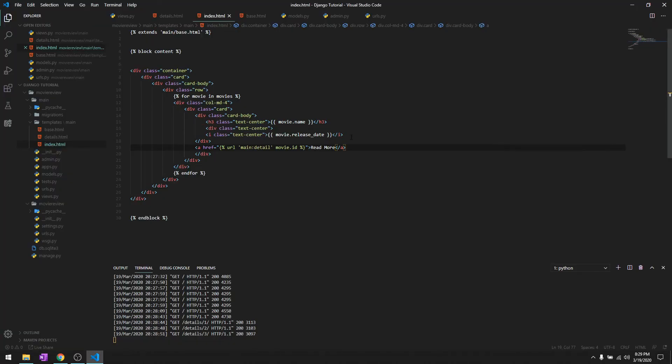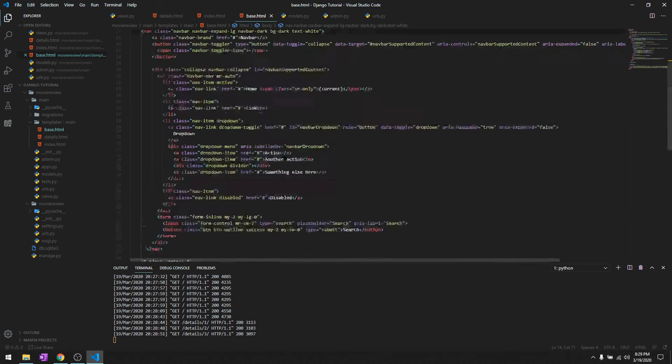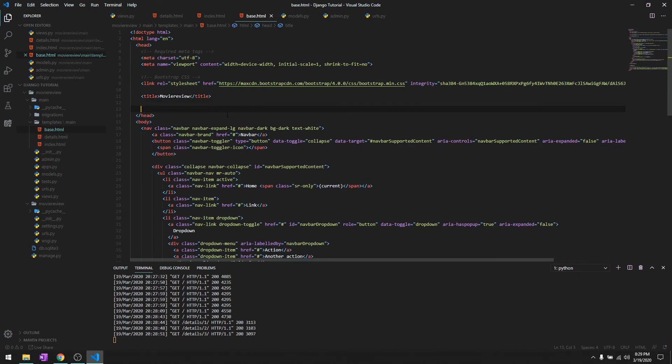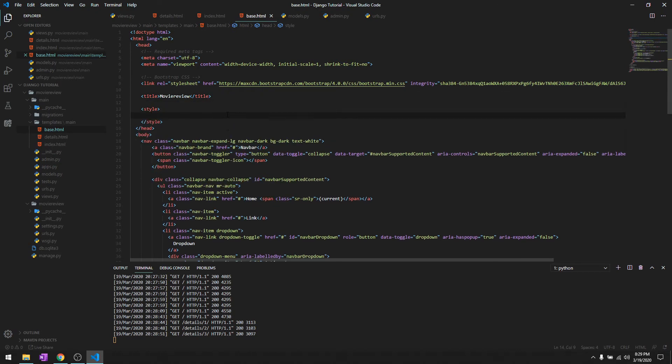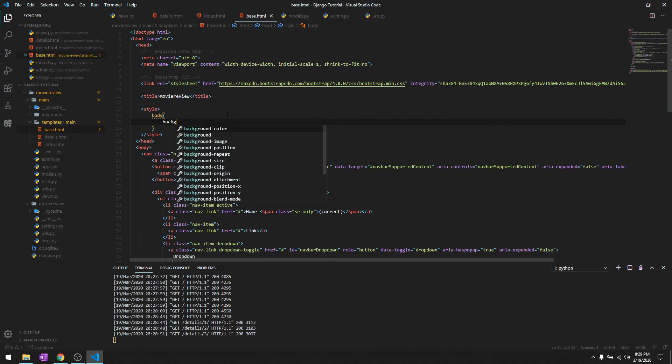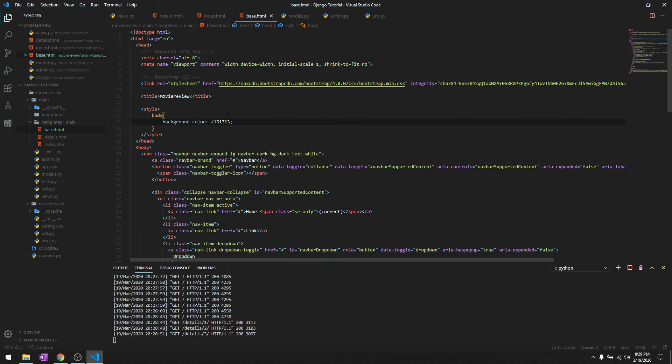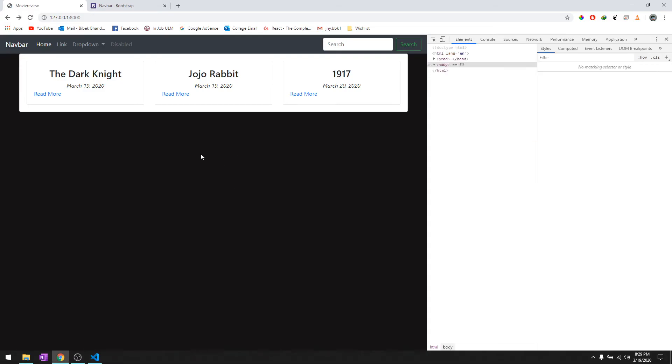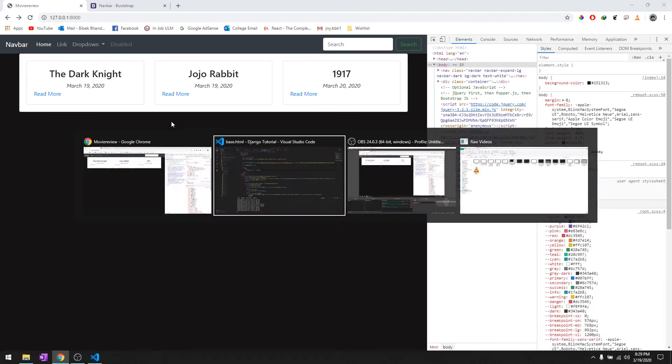I think that's better. We'll just copy this color. For the CSS part right now I'll just put it in the base.html. We'll just say style, body, and then background-color is this. This is a temporary fix. As you can see it's working.